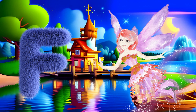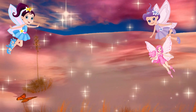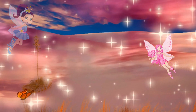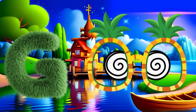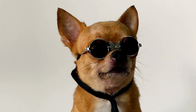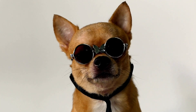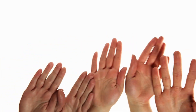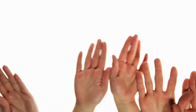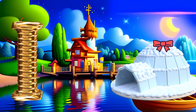E is for Elephant. E-E-Elephant, E-E-Elephant, E-Elephant. F is for Fairy. F-Fairy, F-Fairy. G is for Glasses. G-G-Glasses, G-Glasses, G-Glasses. H is for Hand. H-H-Hand, H-H-Hand, H-Hand.